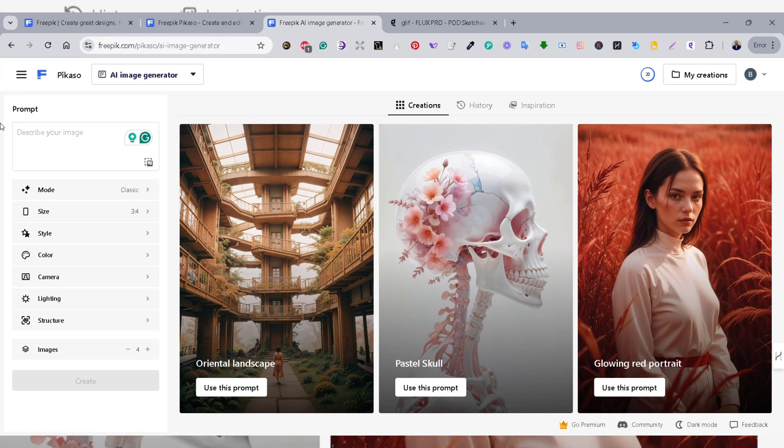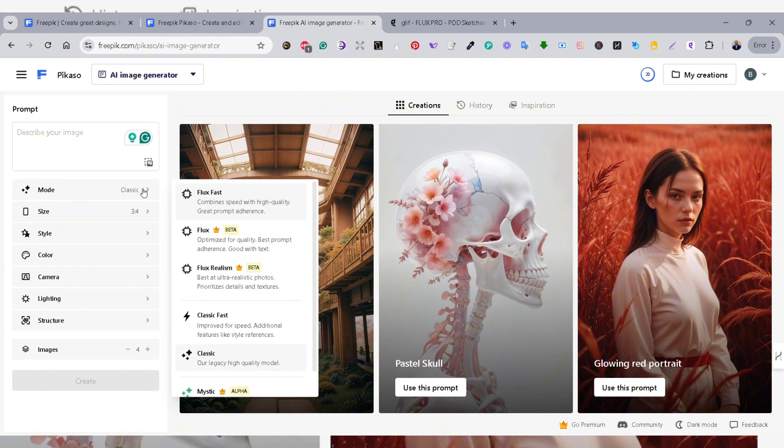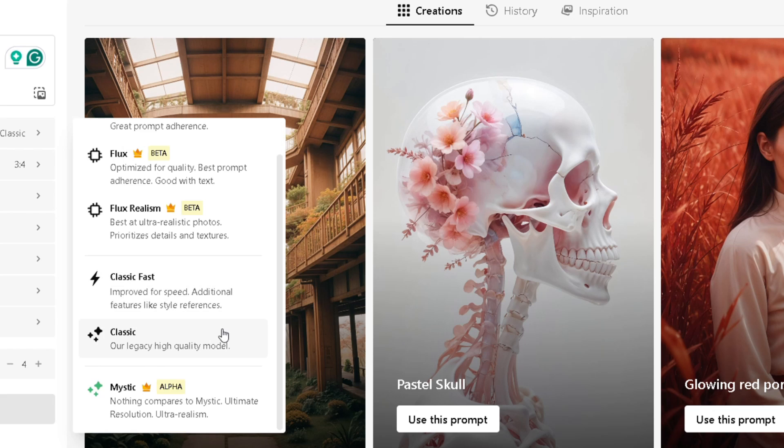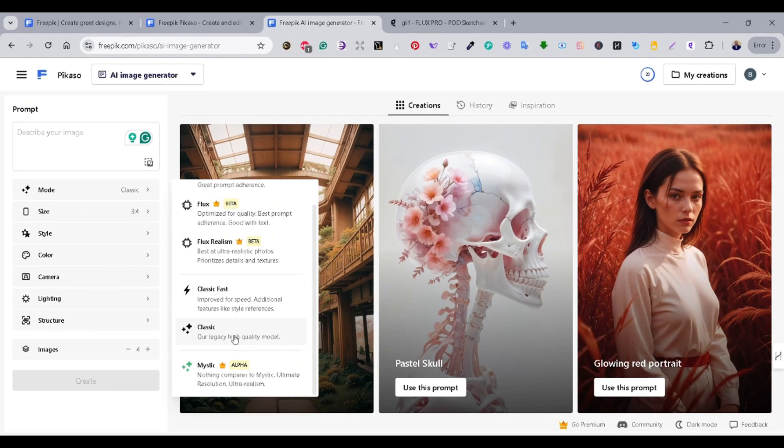In the creation section is where we're going to create our designs. So, let's check the menu. On the left side, there's the mode tab, which enables you to see the AI models that are integrated in the Freepik Picasso tool. The AI models that are integrated inside Picasso are Flux Fast, the Flux, and the Flux Realize, which is the Flux Pro, the addition tool, Classic Fast, and Classic, and the Mystic AI. Some of them are only available for the Premium or for the paid subscription, and some are for free.